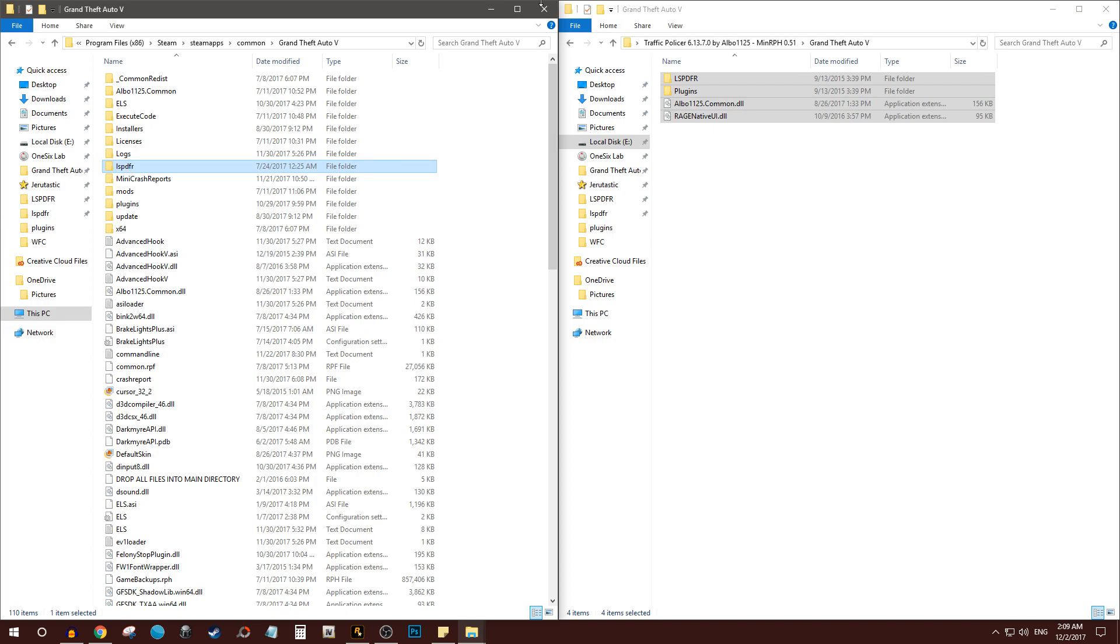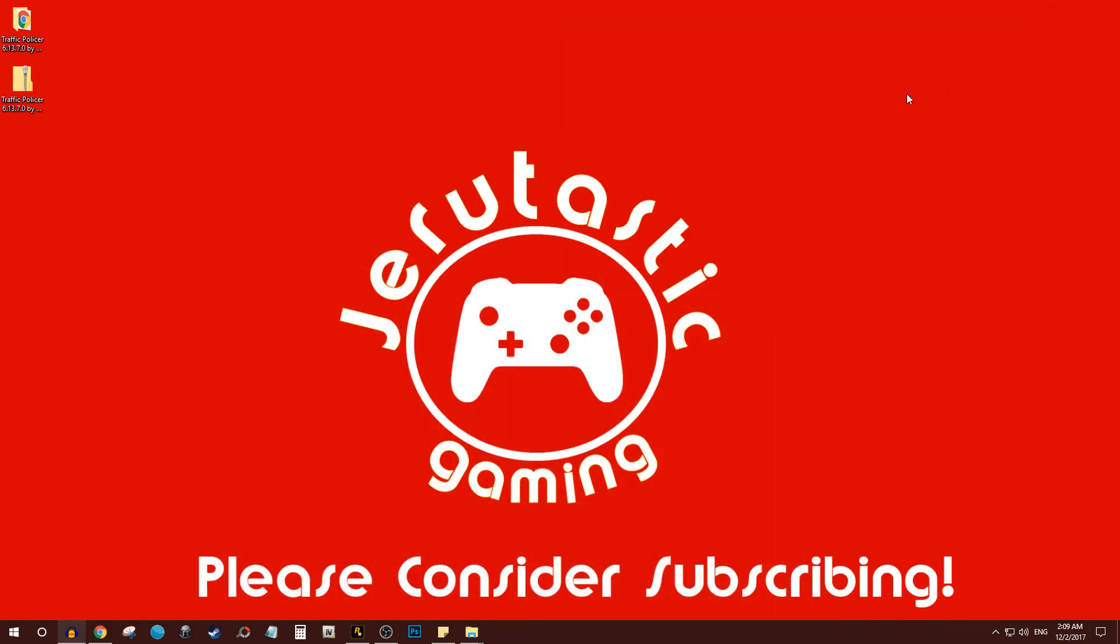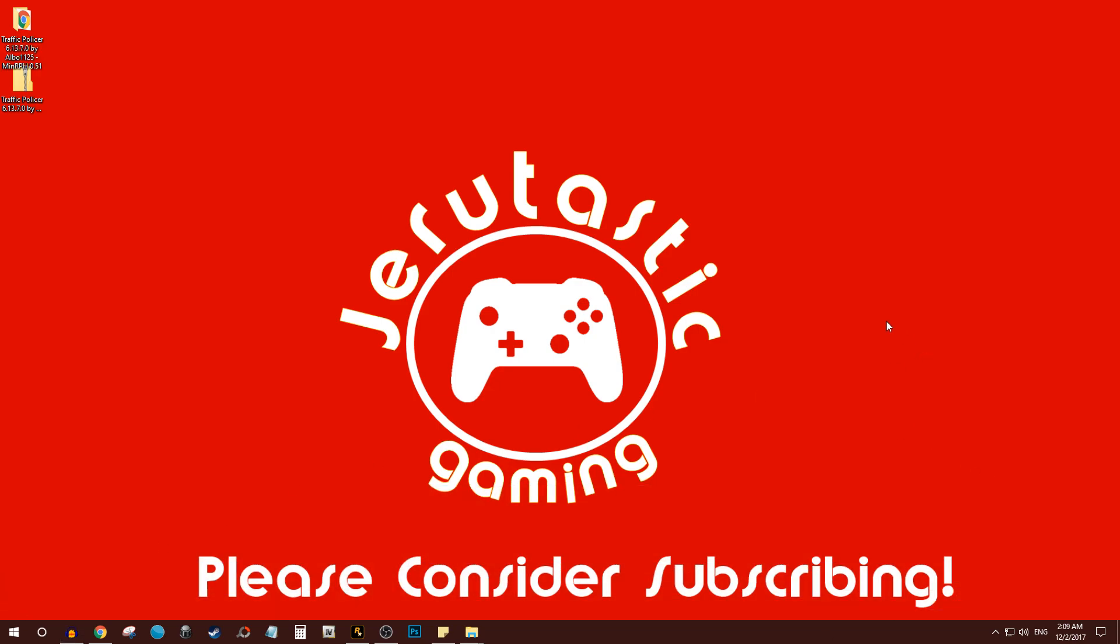So with that being said, subscribe to this channel guys, because I plan on doing more LSPDFR tutorials and help guides to help you guys get going with that most amazing GTA 5 mod out there. It really, really is a lot of fun. And please do consider subscribing to this channel for support. If you have any questions for me, ask them in the comment section below. Go ahead and hit the like button, subscribe, and I'll see you guys in the next video. Thank you for watching. I am out.